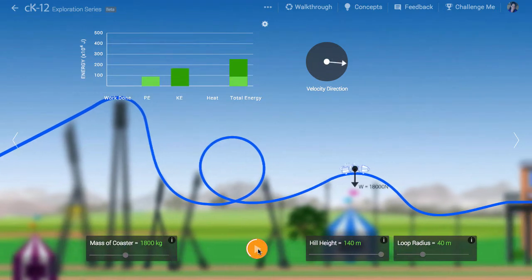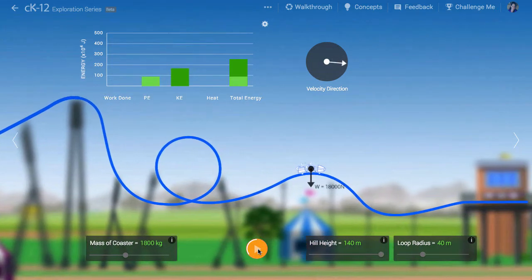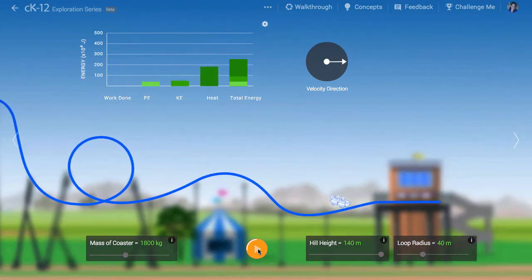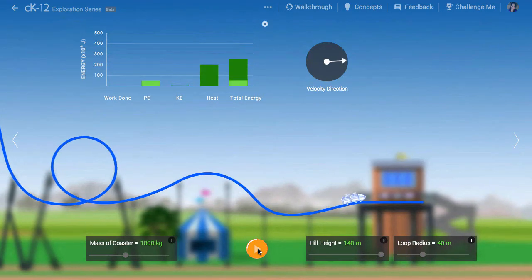Similarly, the roller coaster can lose contact at the top of a hill if it goes too fast. What speed is necessary for that to happen?